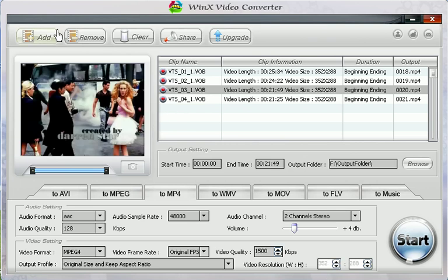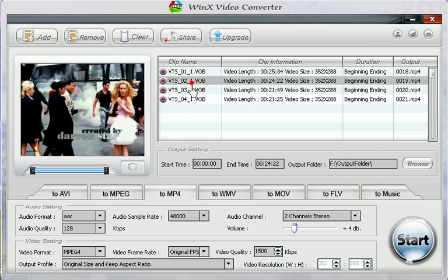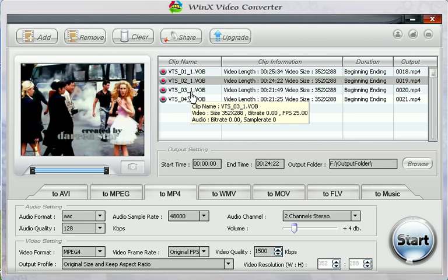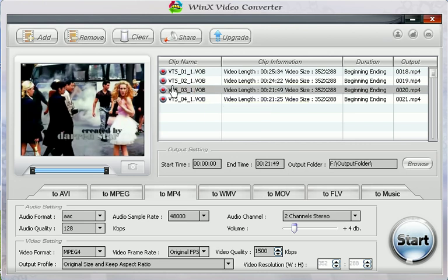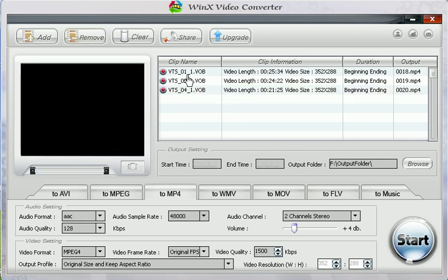First, click the Add button to import videos. If you imported the wrong ones, click the Remove button to delete them.